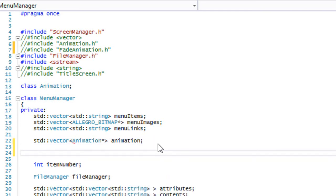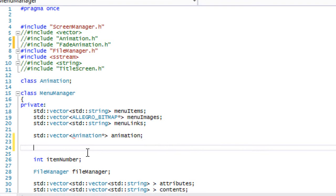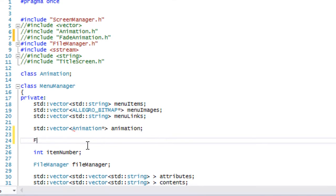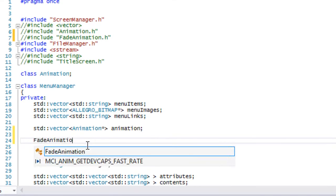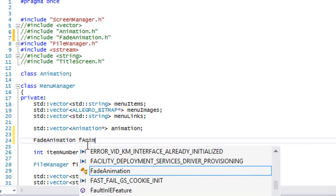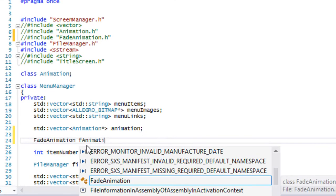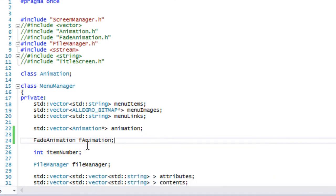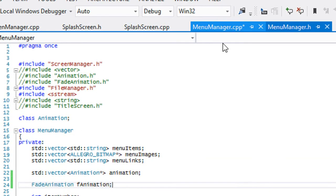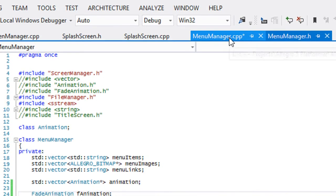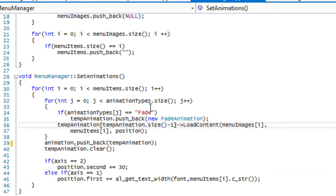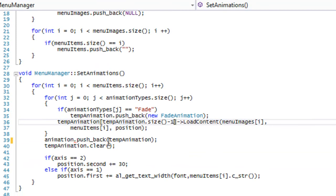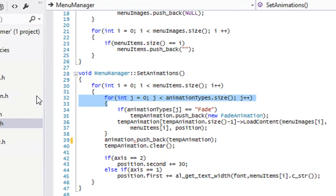Now for every other type of animation that we're going to have, like our fade animation and stuff, we have to make instances of that as well. So we just have to put that there.